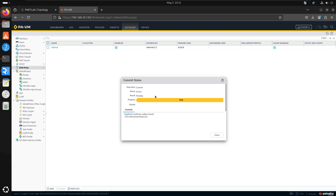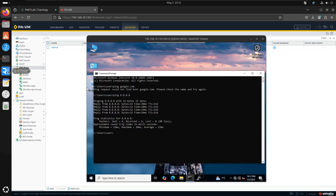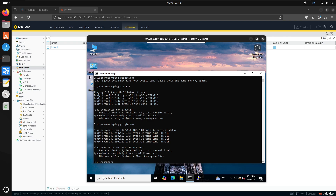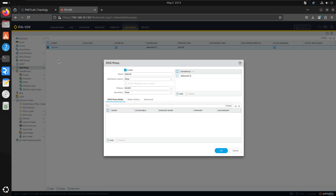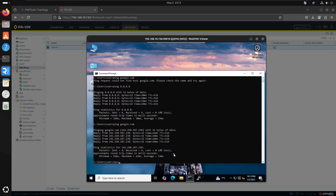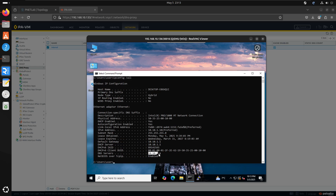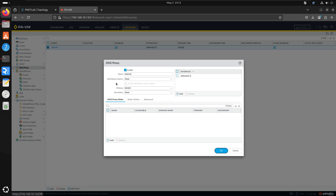But once this is committed, ping google.com should work now. You can see DNS is now working, even though on the PC itself the DNS is set to 10.10.1.1. So that is how DNS proxy works.